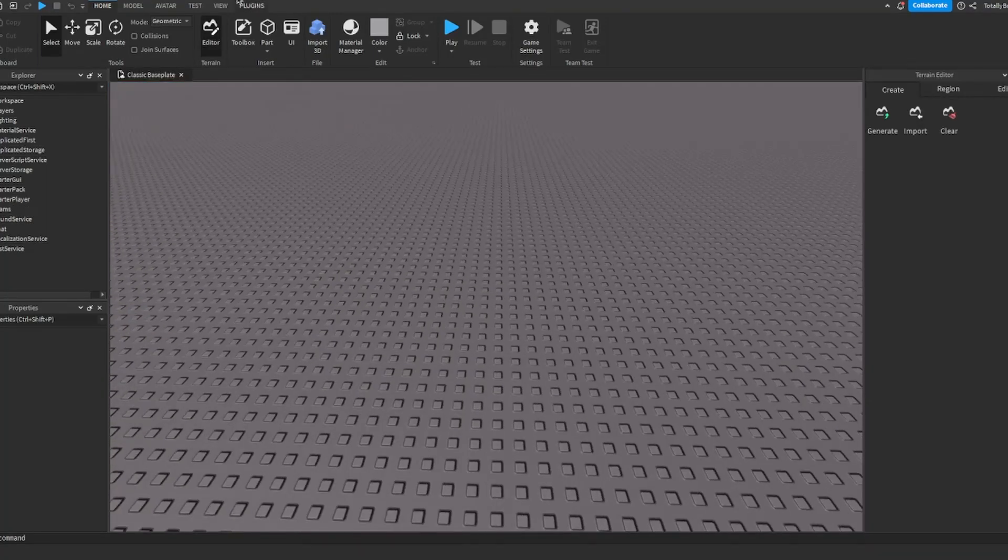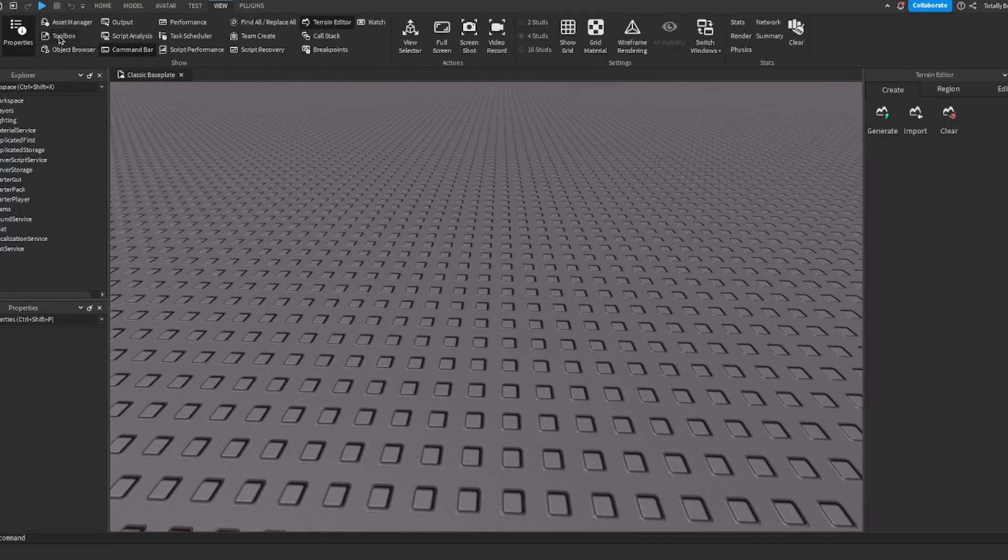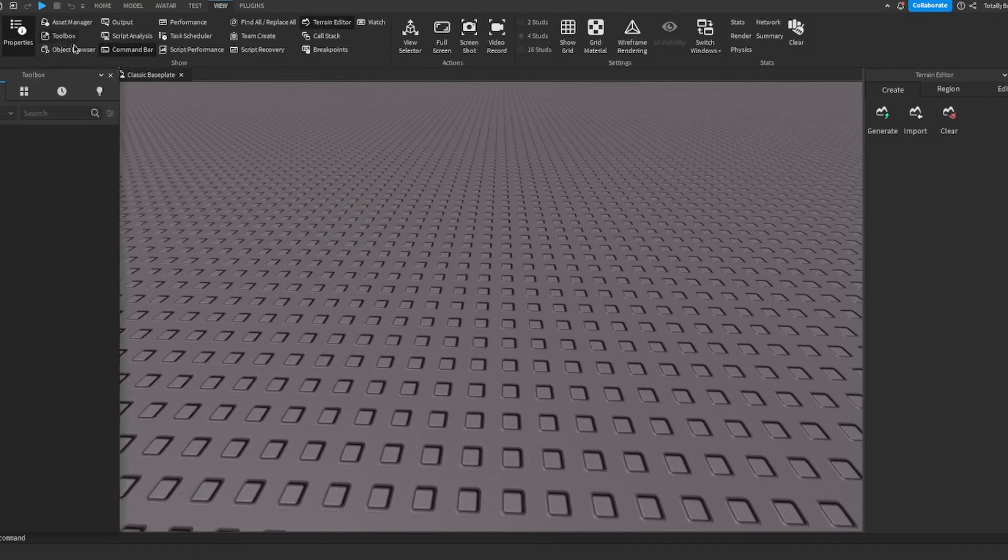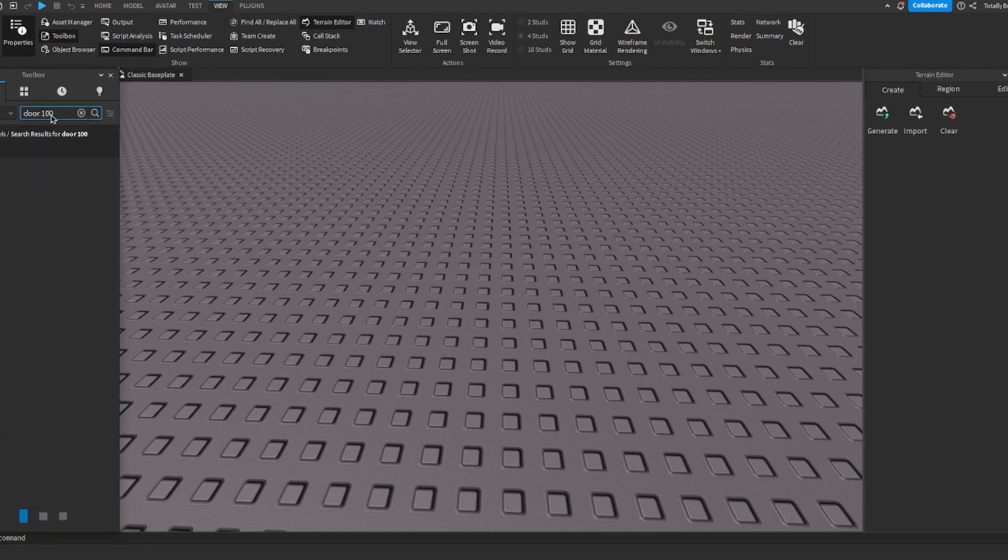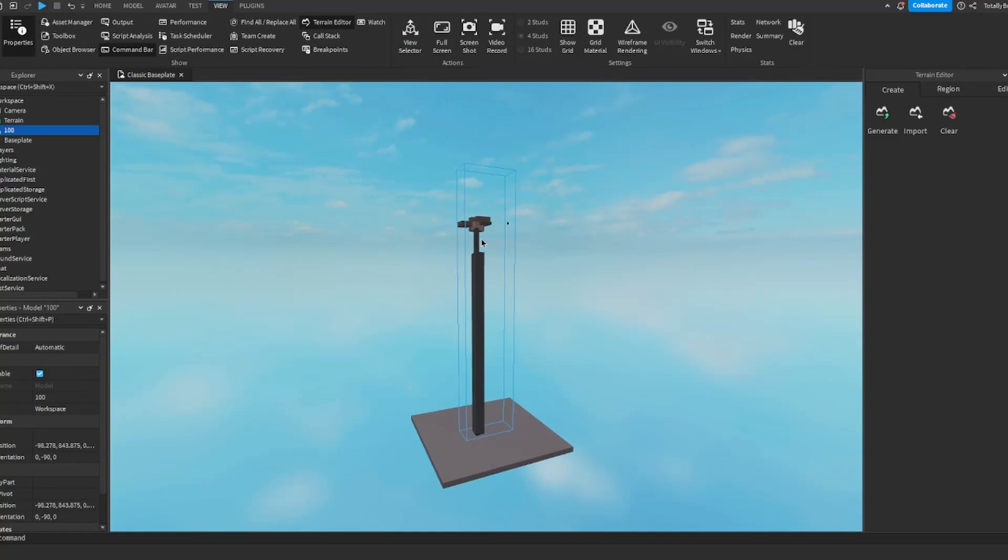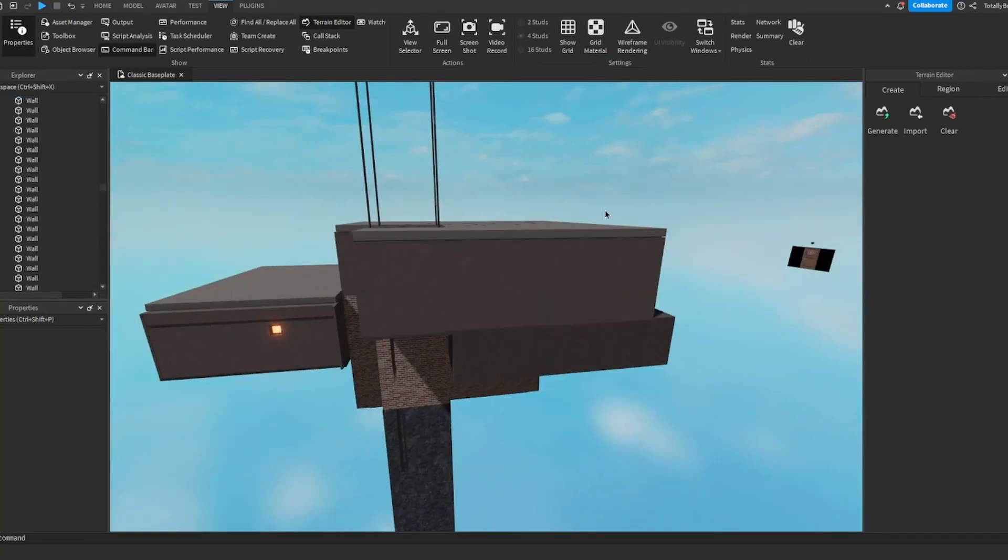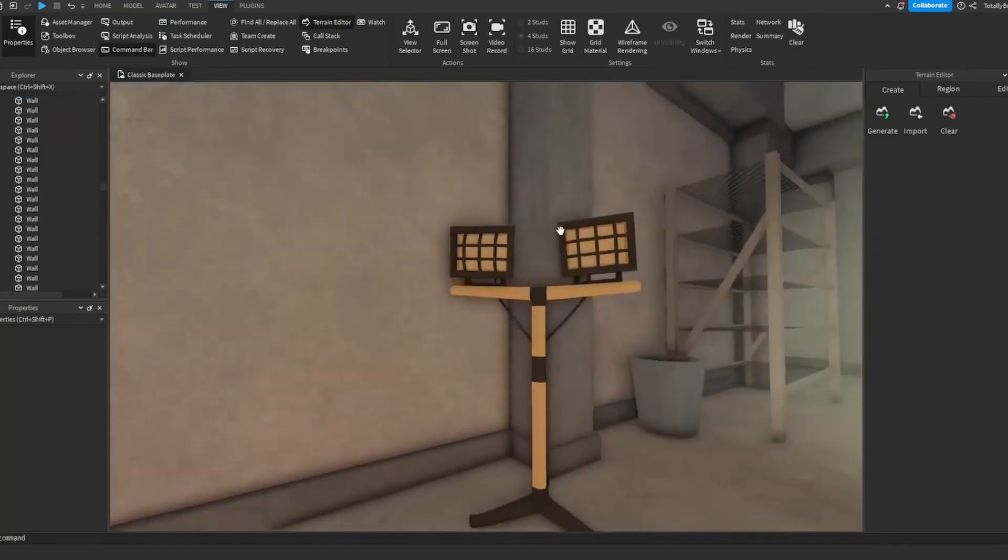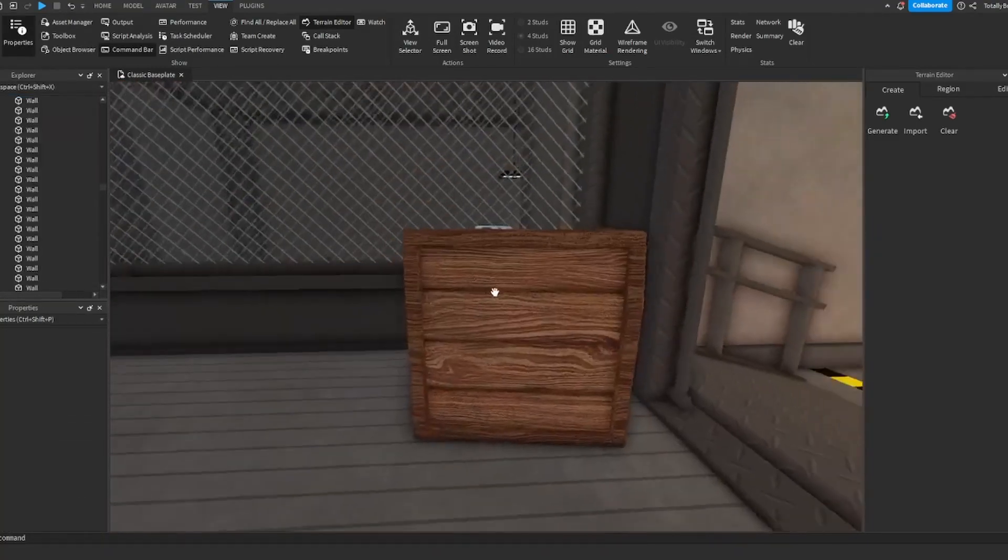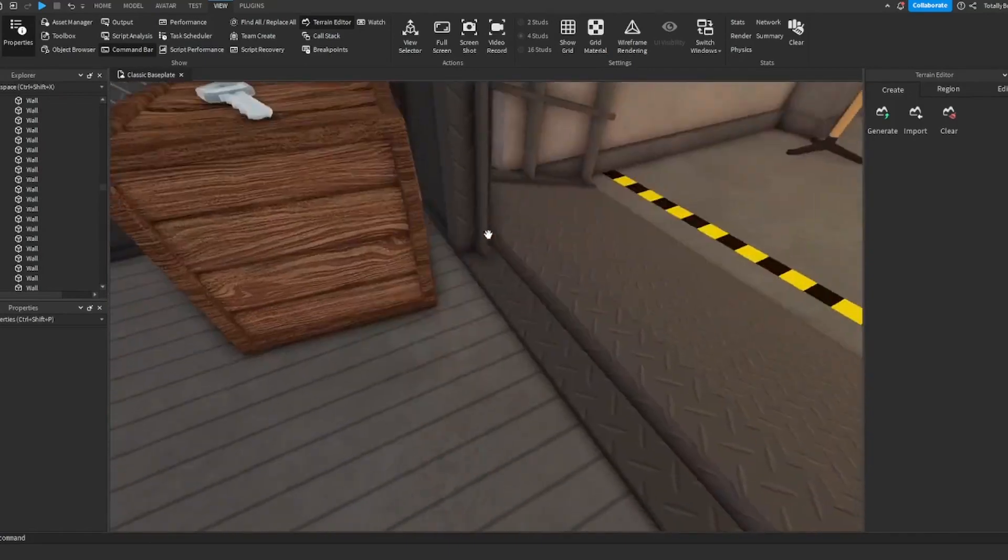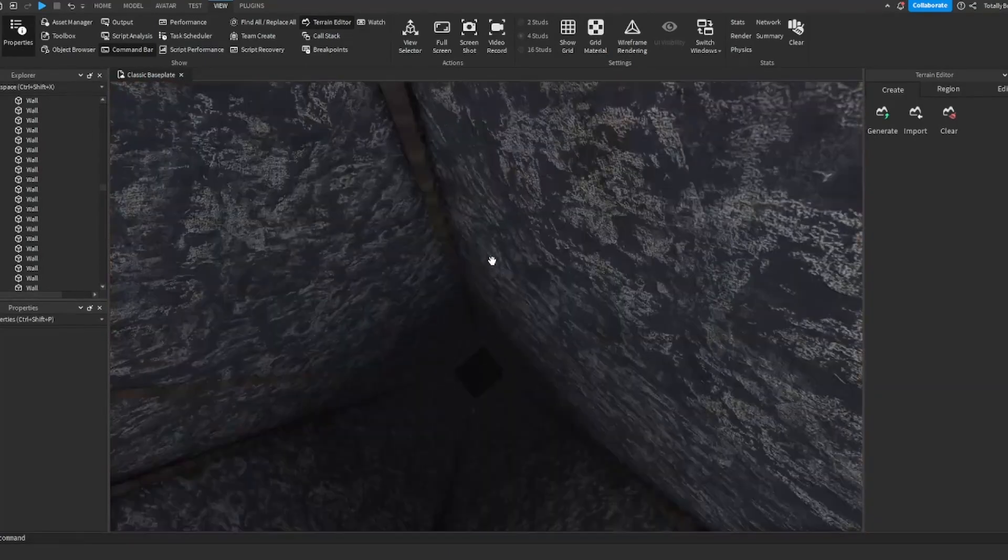First thing you want to do is actually go to the toolbox and you want to type 'doors 100' and spawn in. I don't know, this one probably.